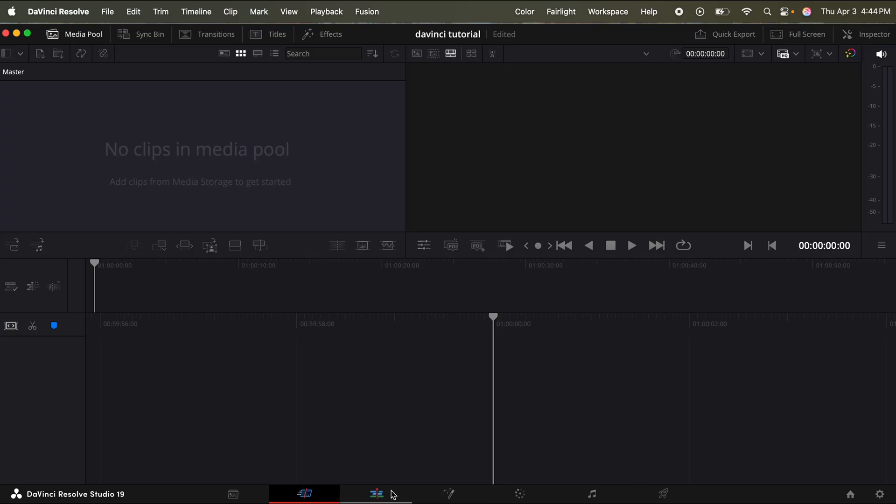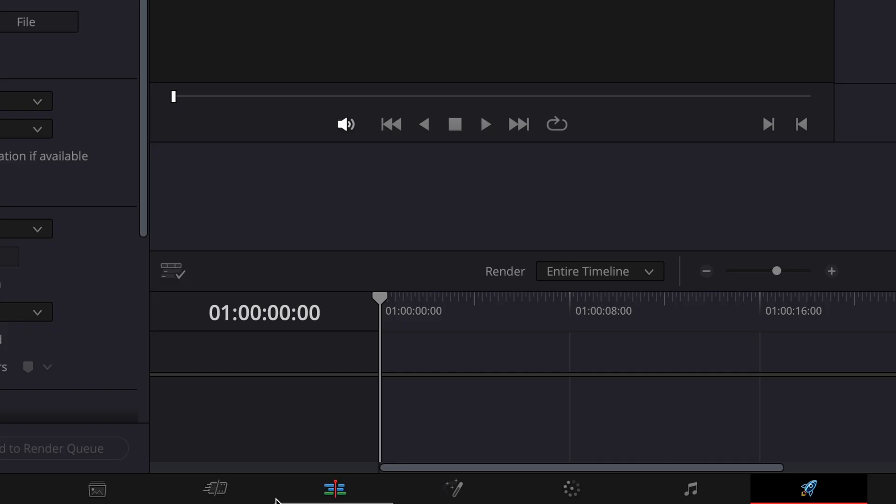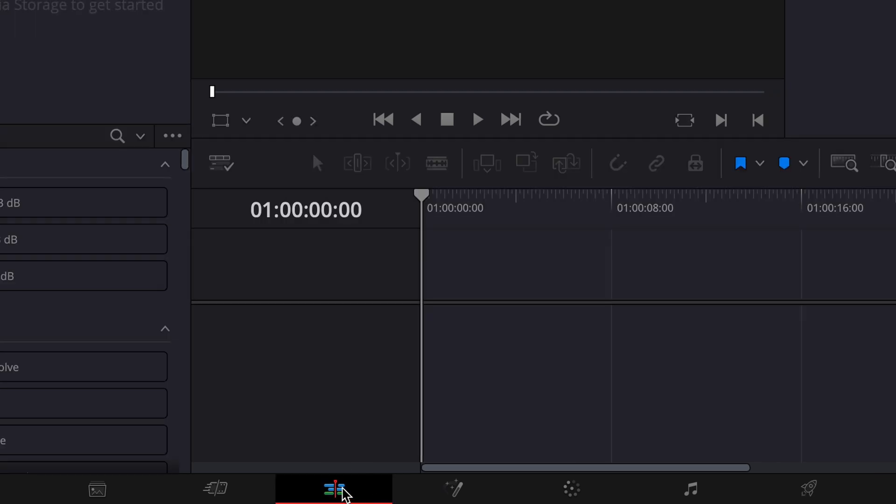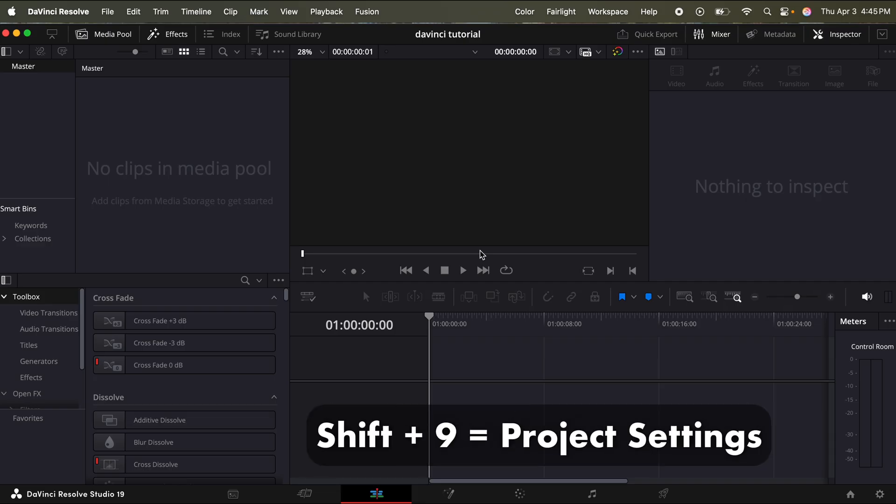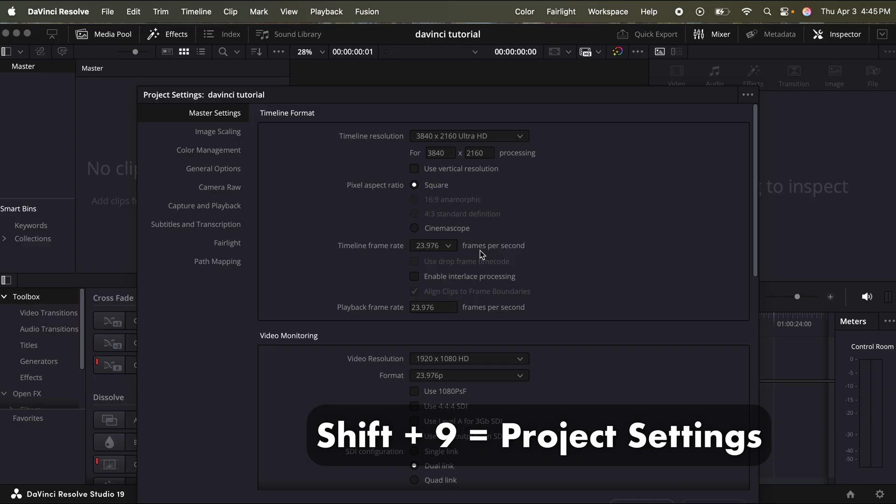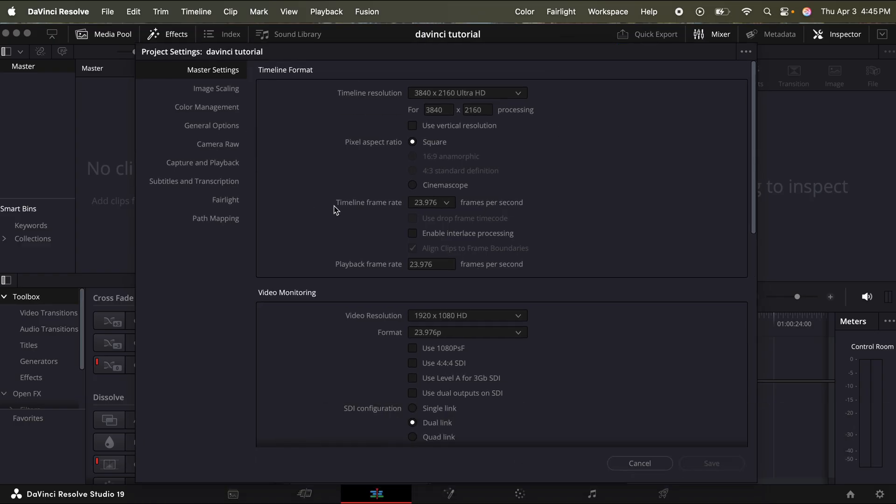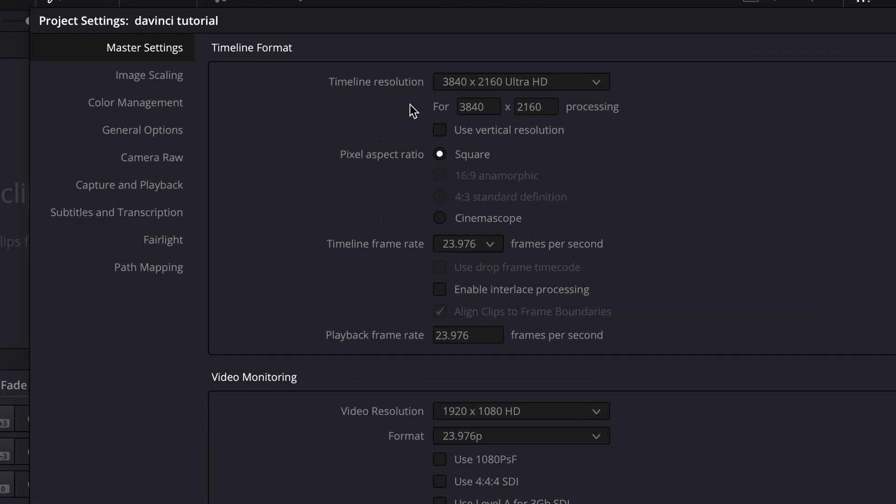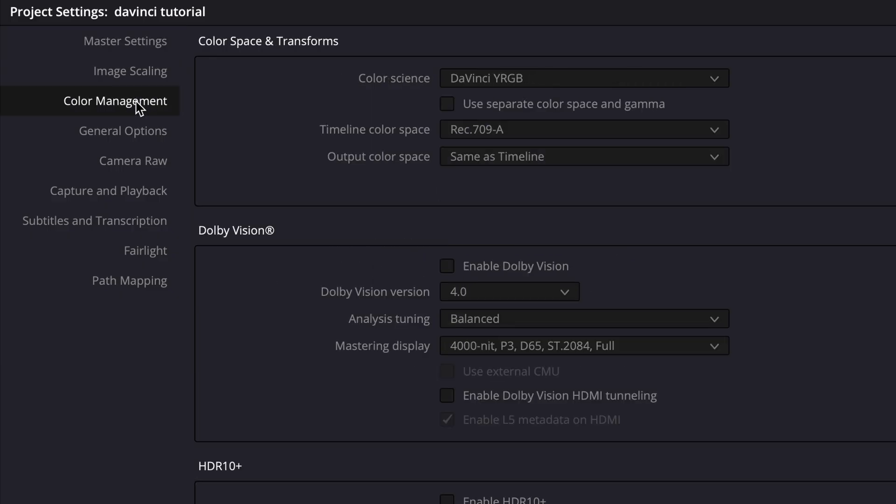And then on the bottom of the screen, this is how you get between all of your pages. So we can skip these first two pages and we're just going to go straight to the edit page. And before we import our footage, just hold shift nine. And what this is going to do, this is going to open up your project settings.